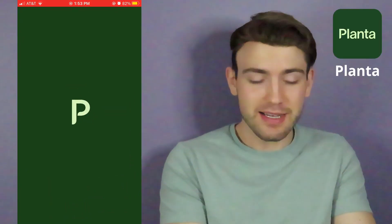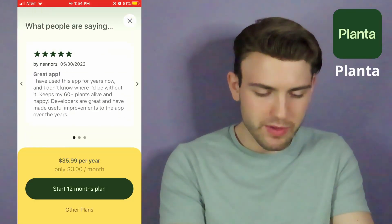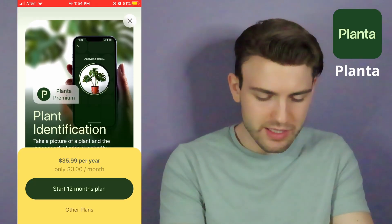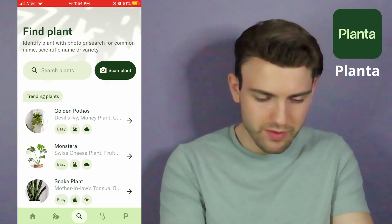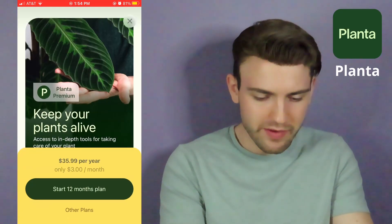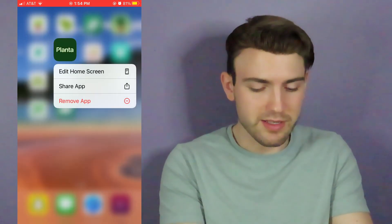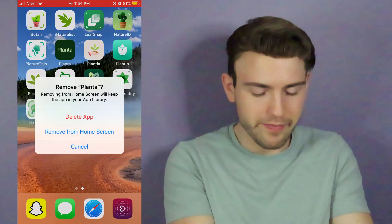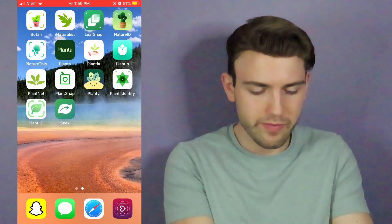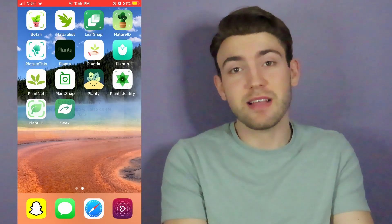Next we're going to do Planta. It actually wants you to pay to identify the plants. I know how to solve this problem — Planta is out.